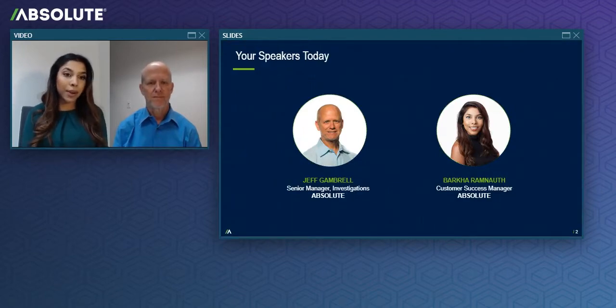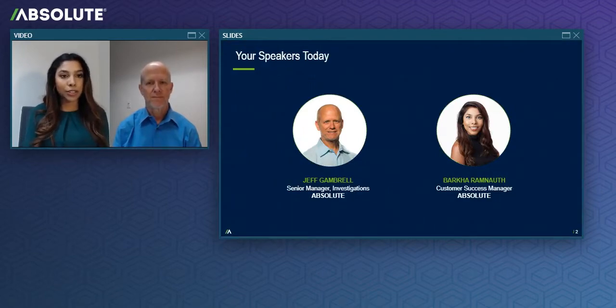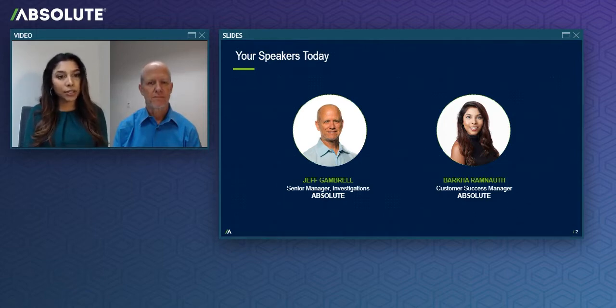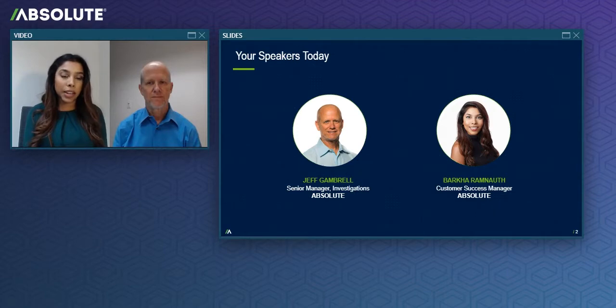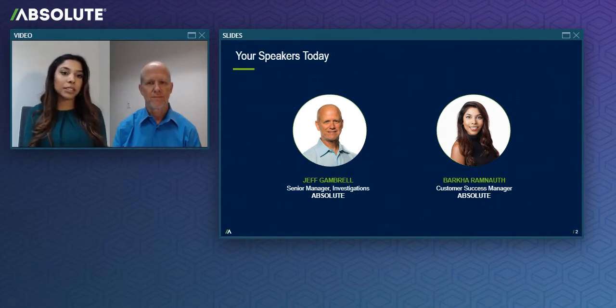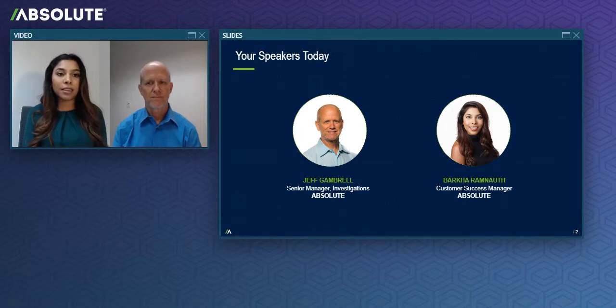My name is Barkha Ramno and I'm a Customer Success Manager here at Absolute. With three years supporting Absolute's education customers, my focus is on enabling users with best practices around asset management, device tracking, and theft prevention.